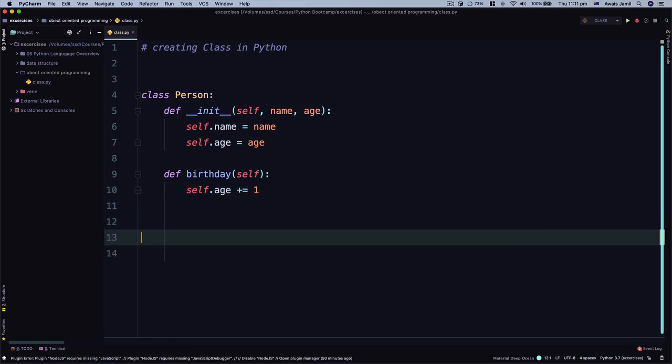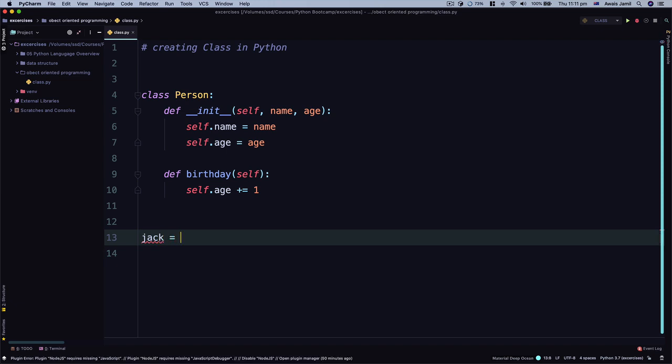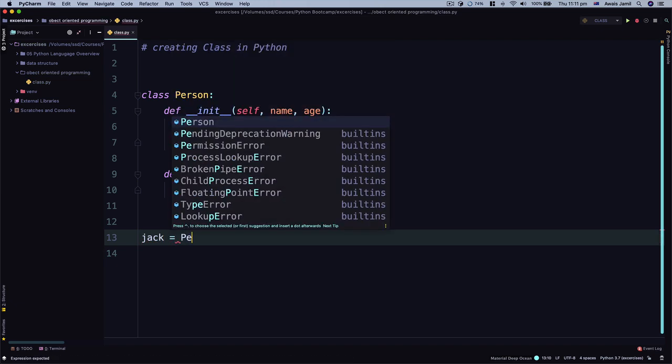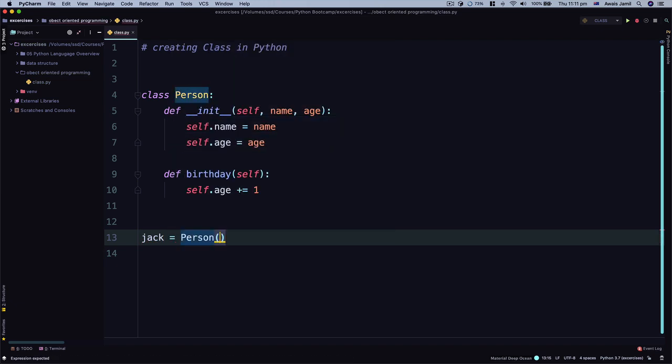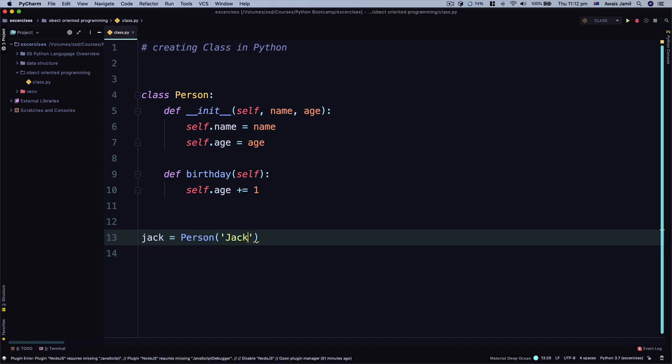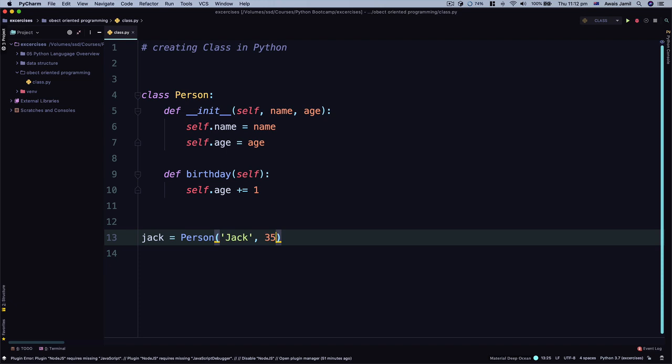Jack will require two things: a name and an age because they are defined in our constructor function. Without specifying name and age it's going to throw an error. So I would say jack would be the name, age we can say 35.